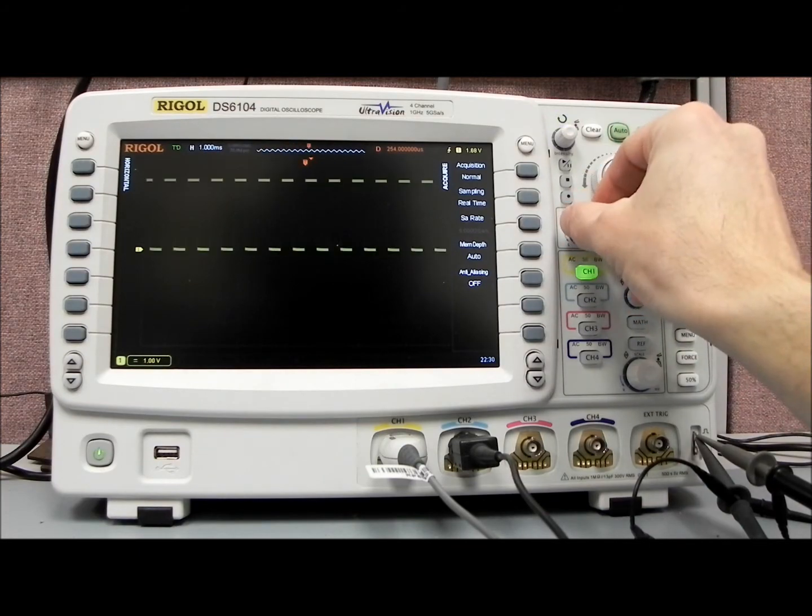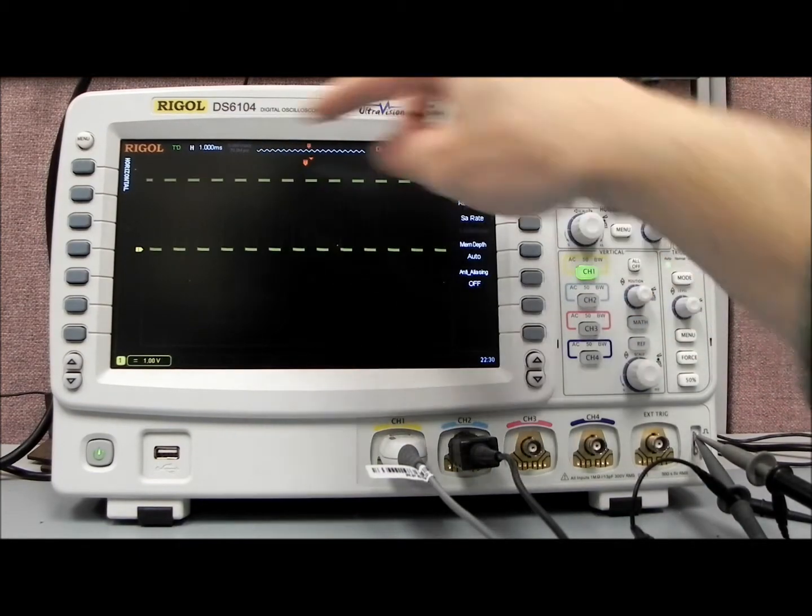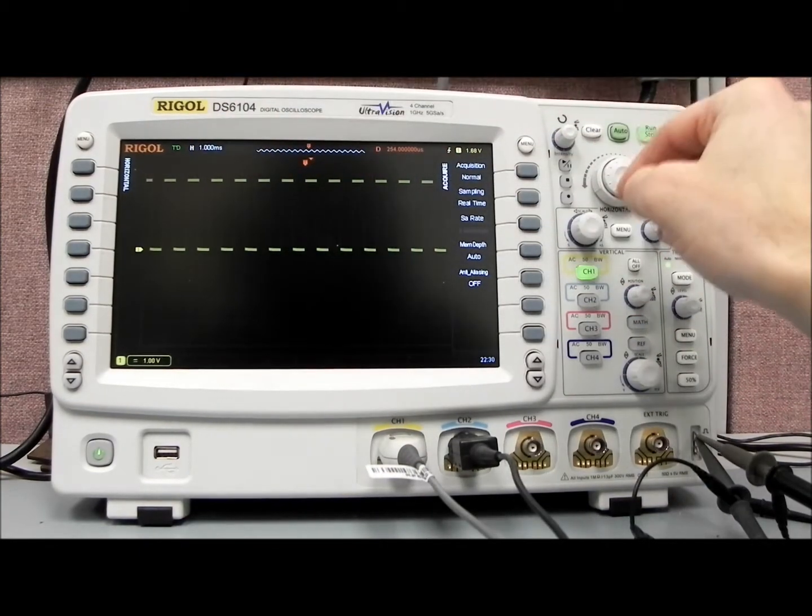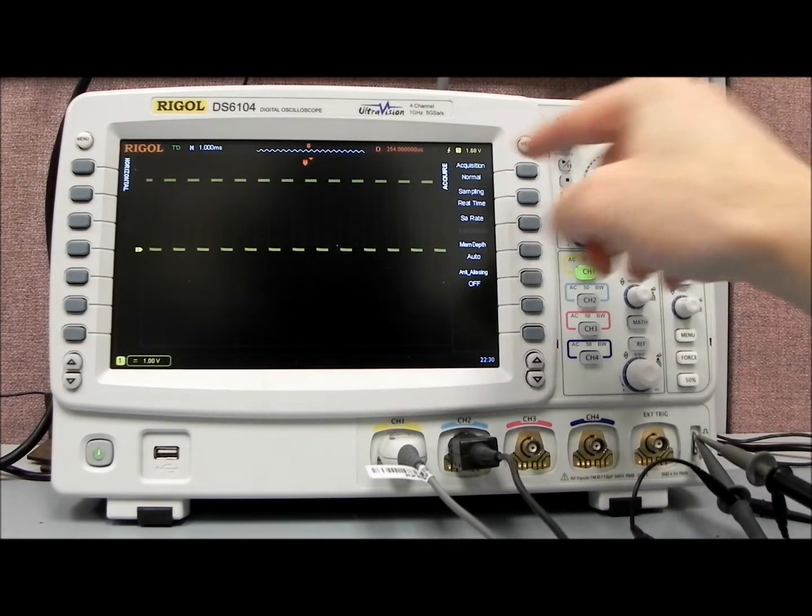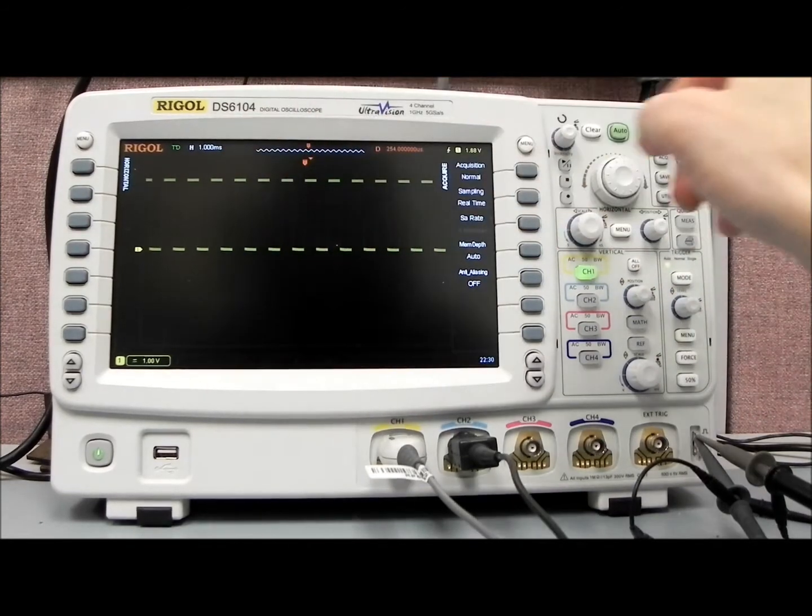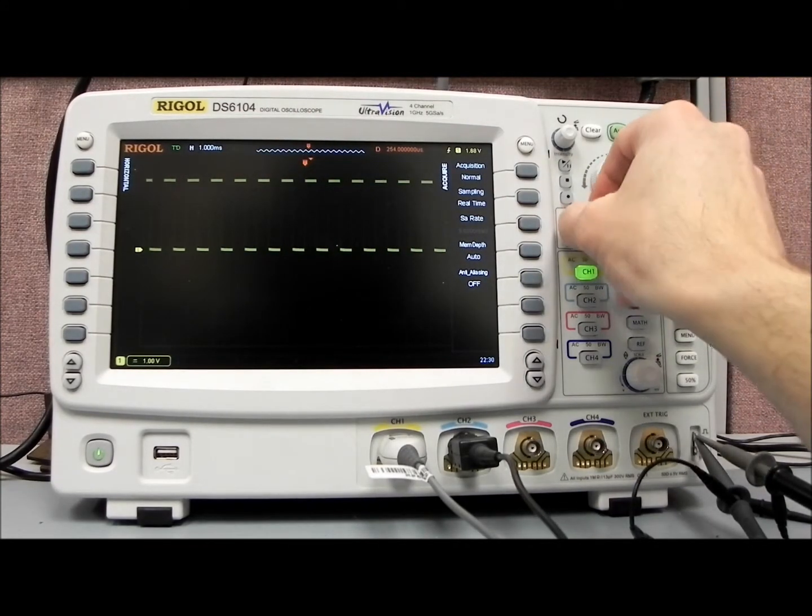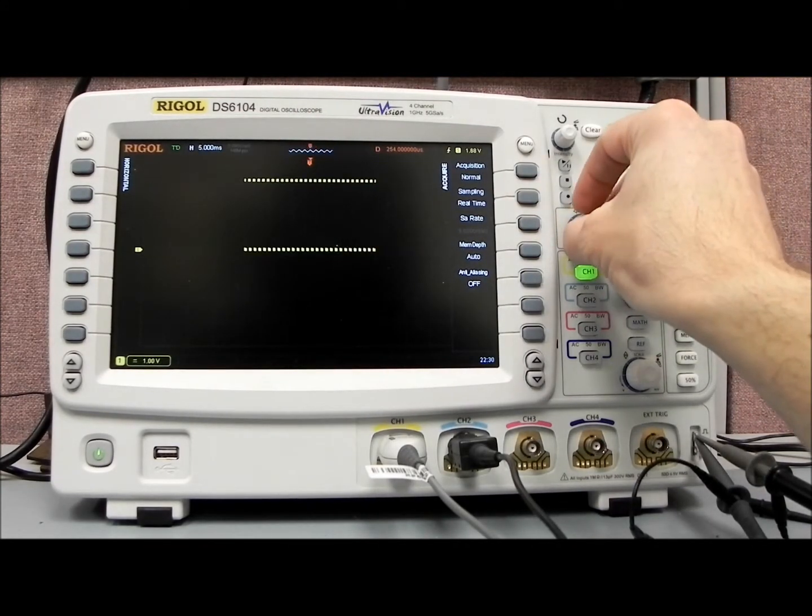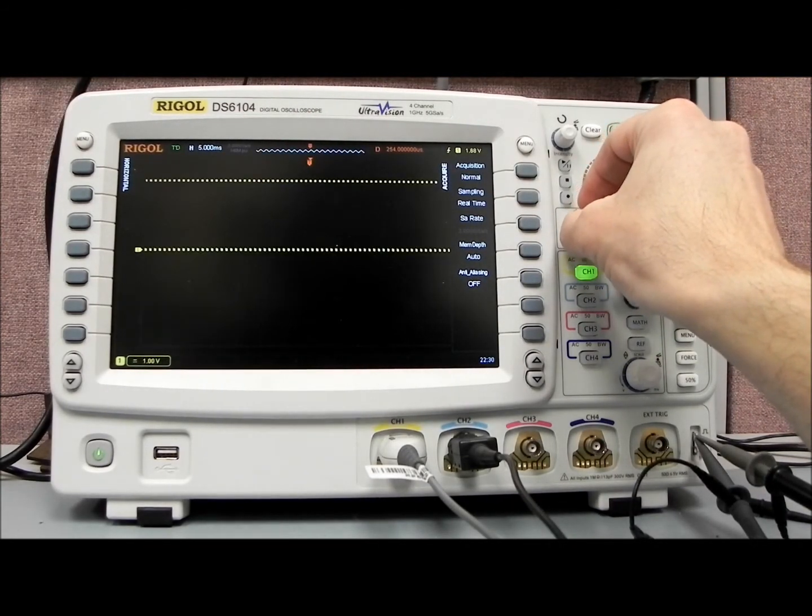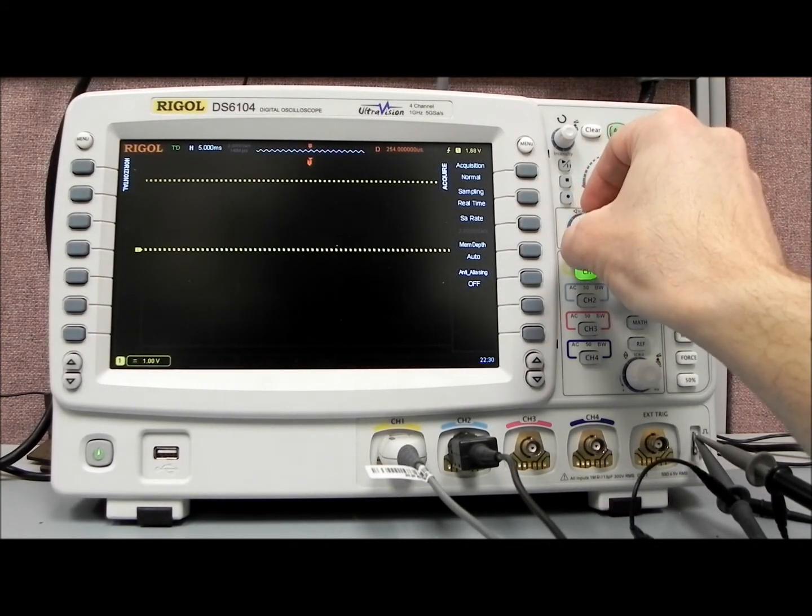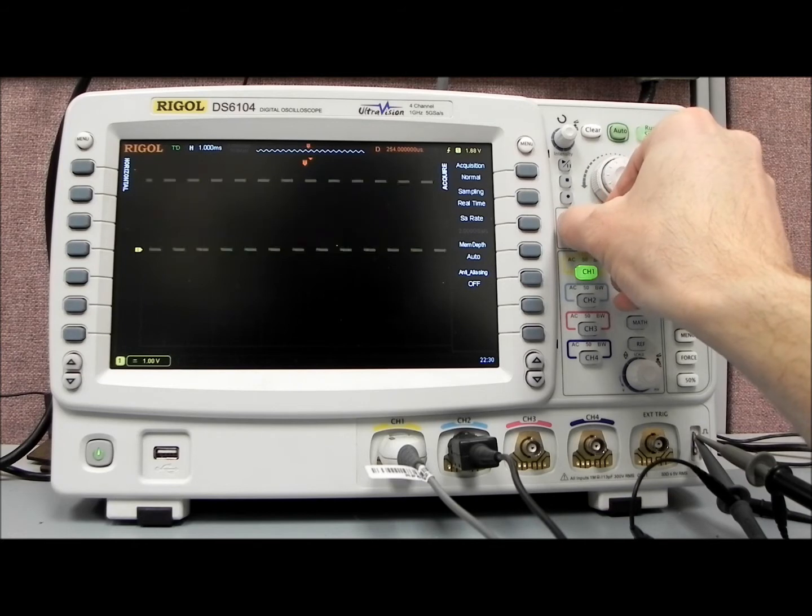If we go down to the 1 millisecond per time division, now we've gone up to 70 million points. And you can see now we're at 140 million on the 5 milliseconds, etc.